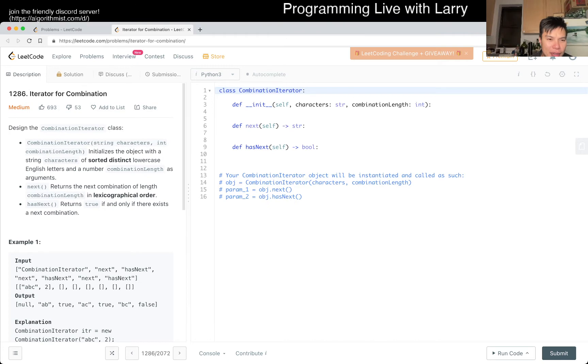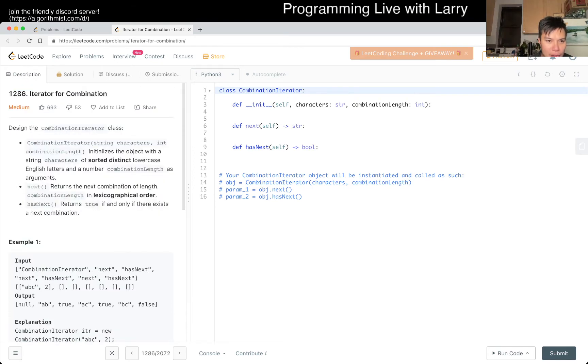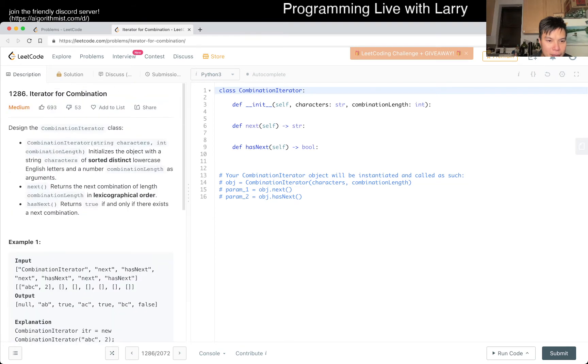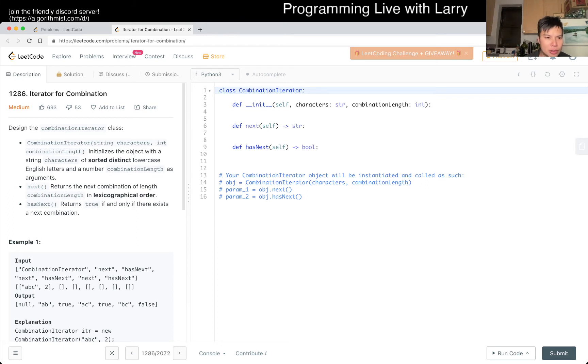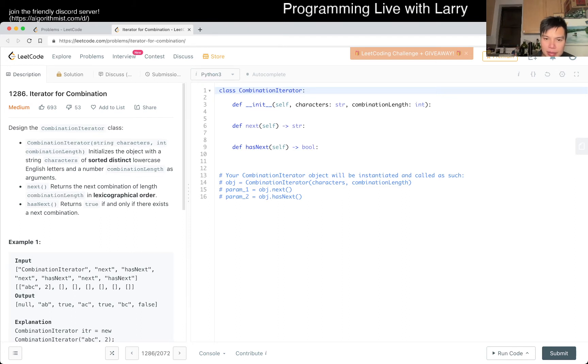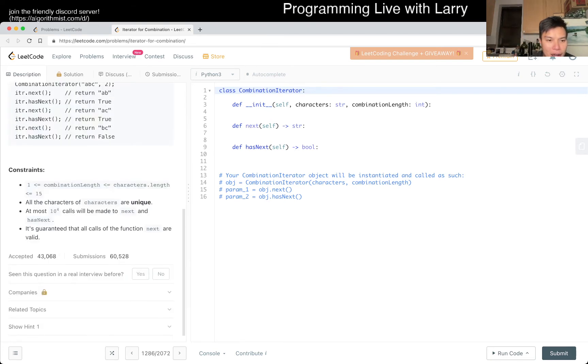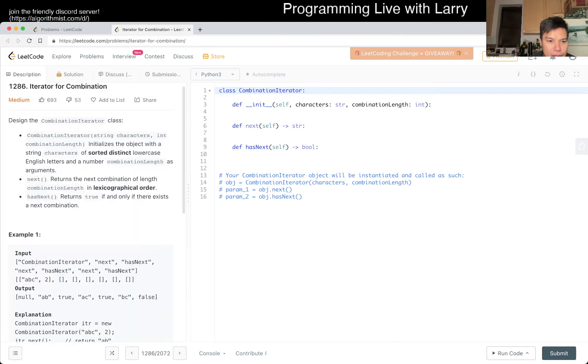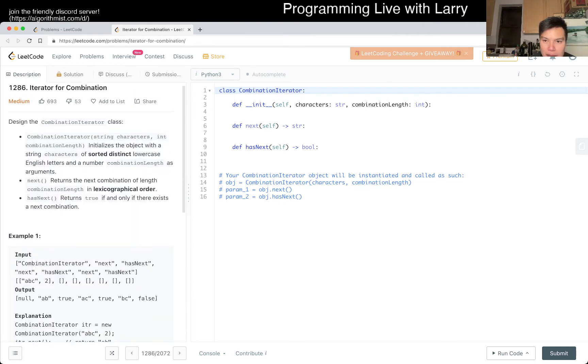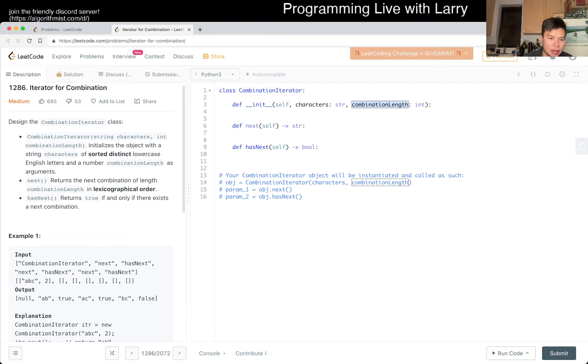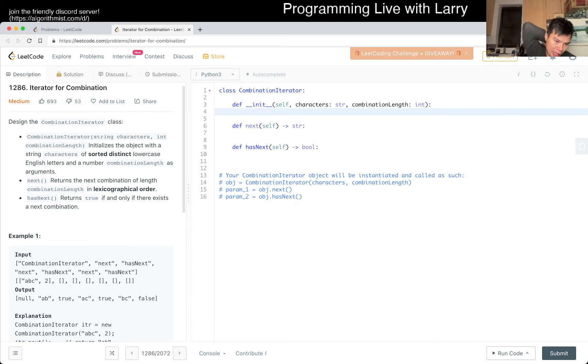Today's problem is Iterator for Combination. We have sorted distinct lowercase letters. So there are a couple of things you can do here. I think if you want to cheat, and I've done this in the past, you just generate all combinations prior and then just go. And of course in Python specifically there's a library function for this. So how do we want to think about this? The idea is that we have a length, and then we just basically keep track of counters and then we keep going as much as we can.